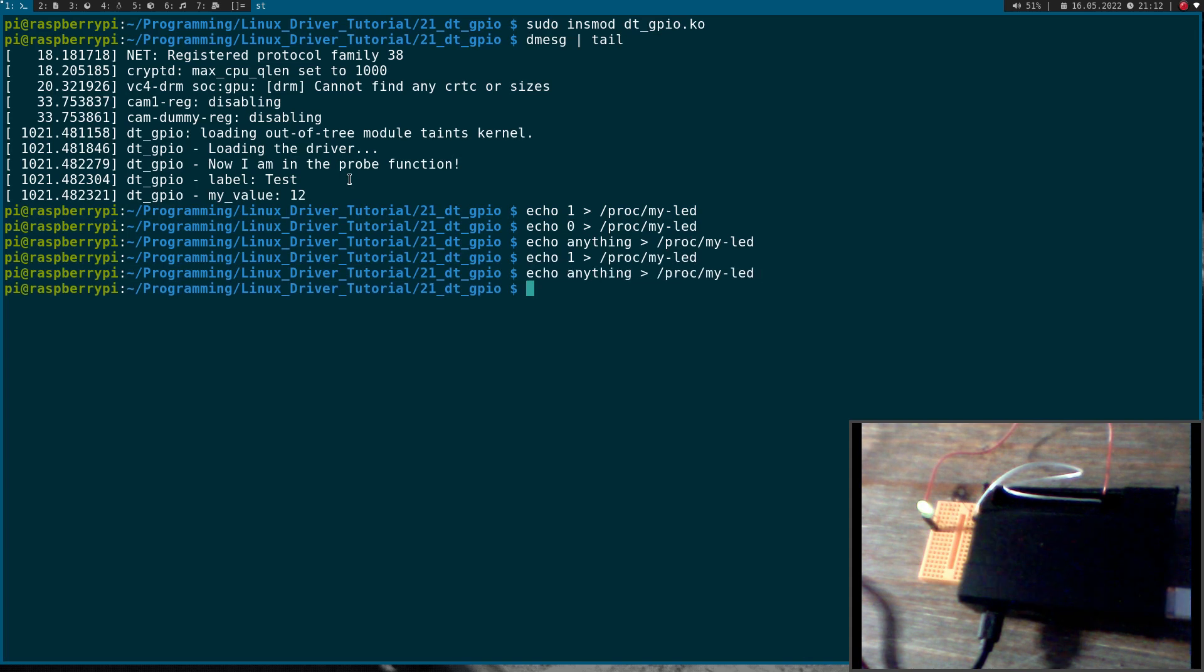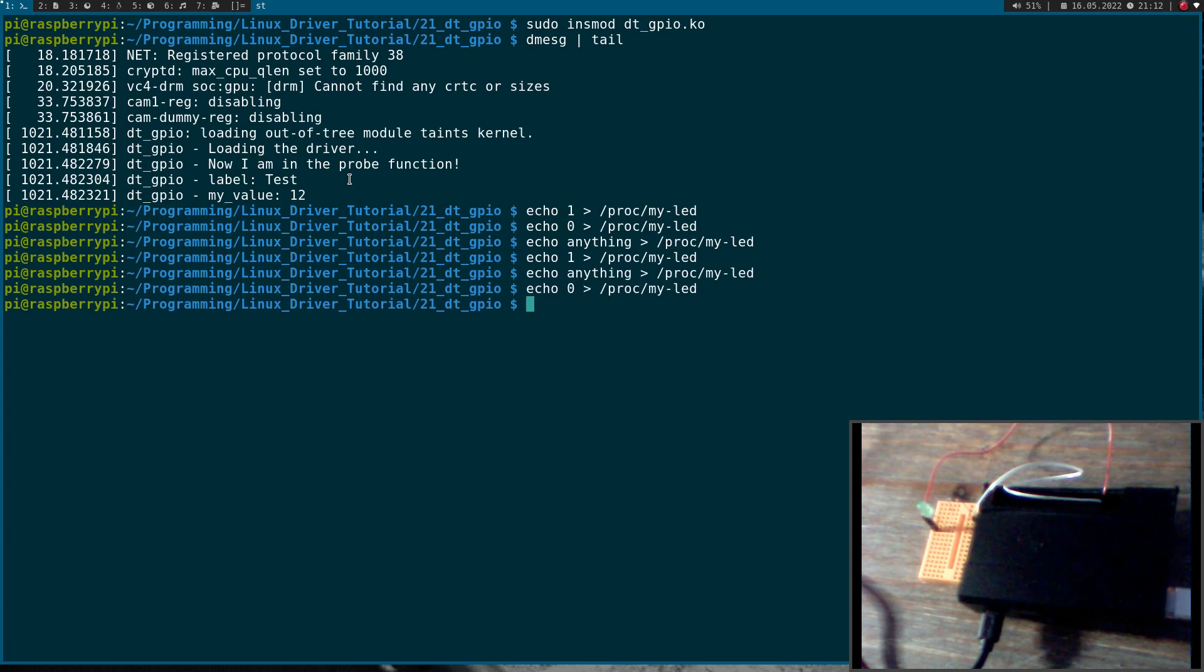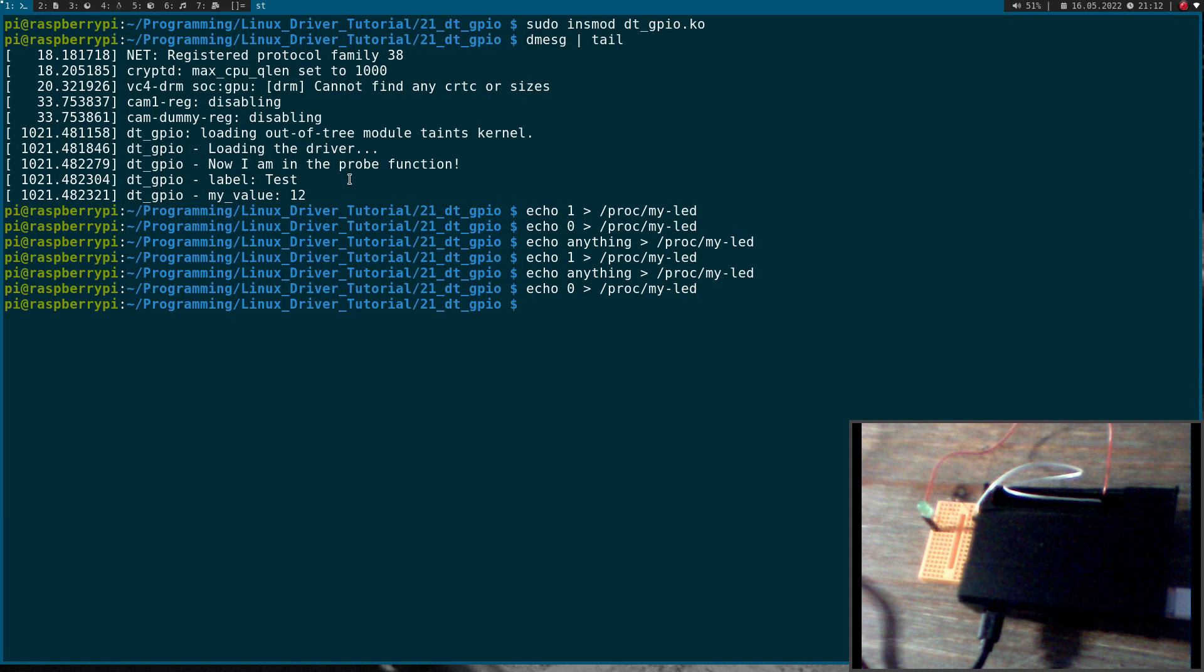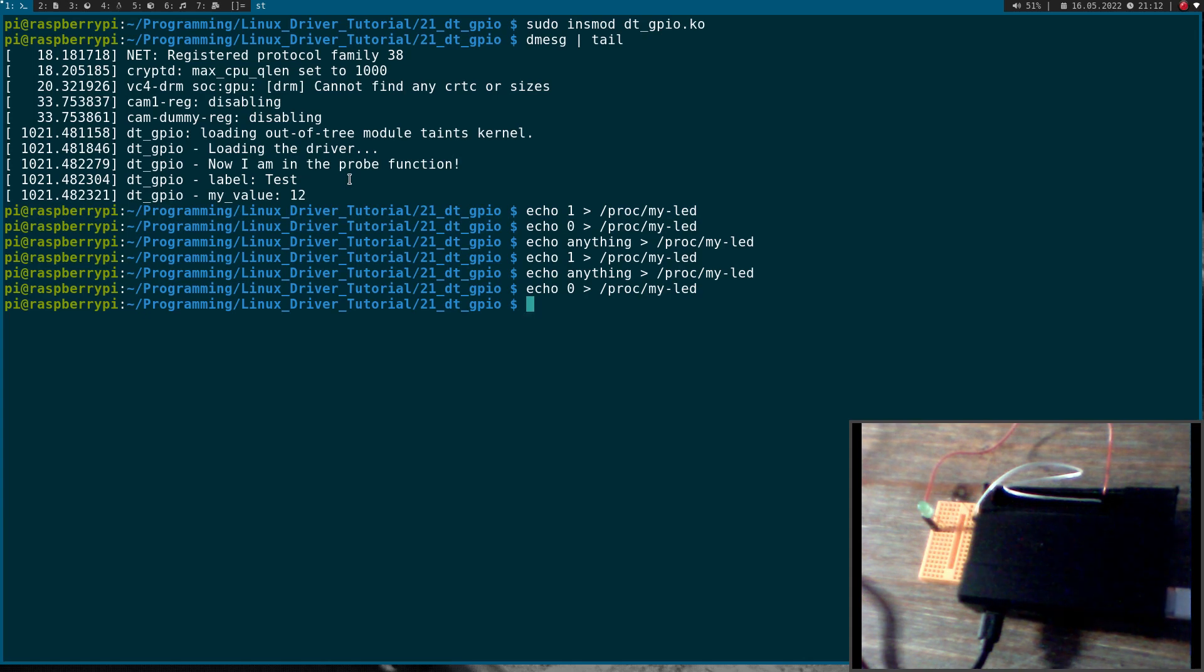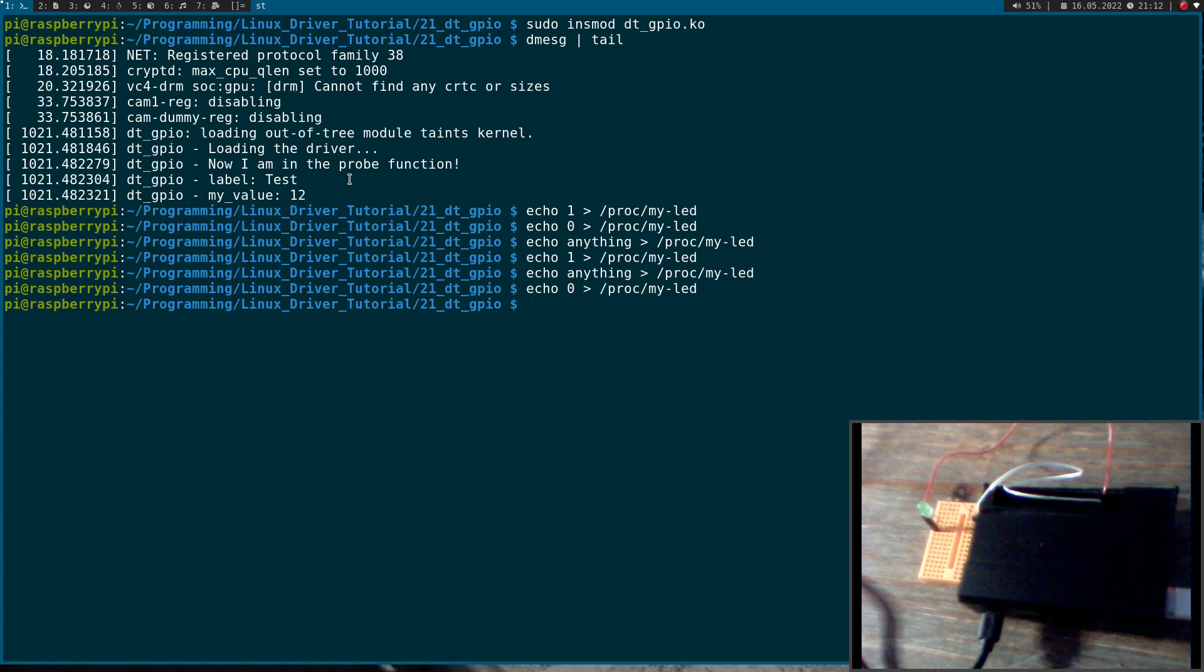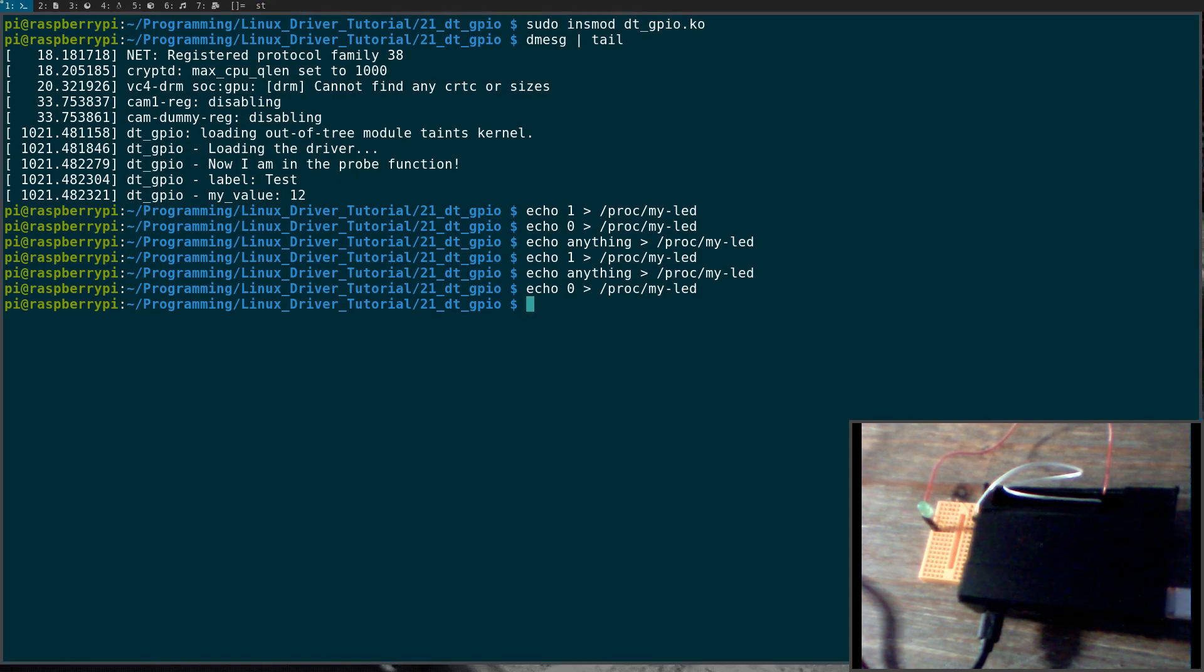Okay great, so now we have successfully added a GPIO to our device and we have initialized it through a kernel module with a driver for our device. So I guess that's it for today. I hope you've enjoyed the video and learned something. In case you want to support my work, you can buy me a coffee on buymeacoffee.com slash johannesforlinux. Thanks for watching and goodbye.